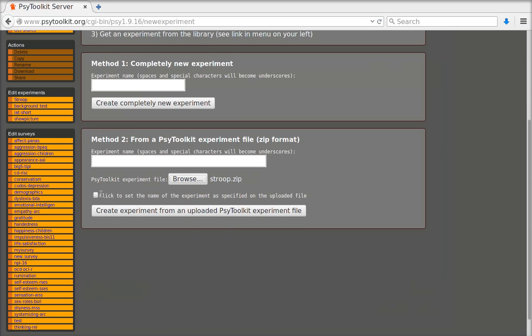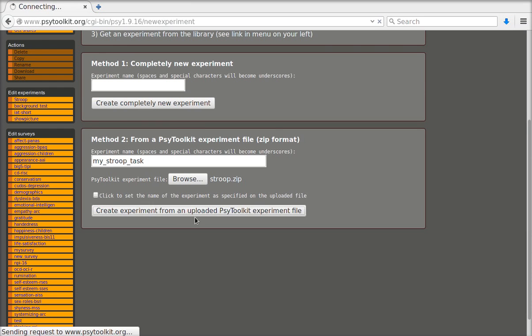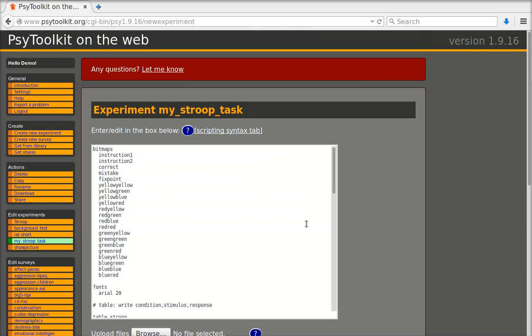I'm going to give it my own name. I'm going to say my stroop task and I'm going to create the experiment based on that.